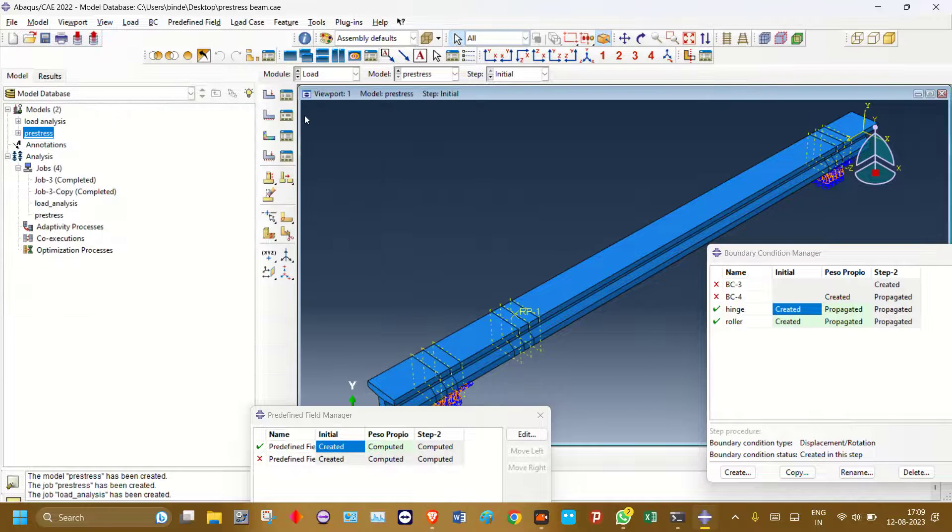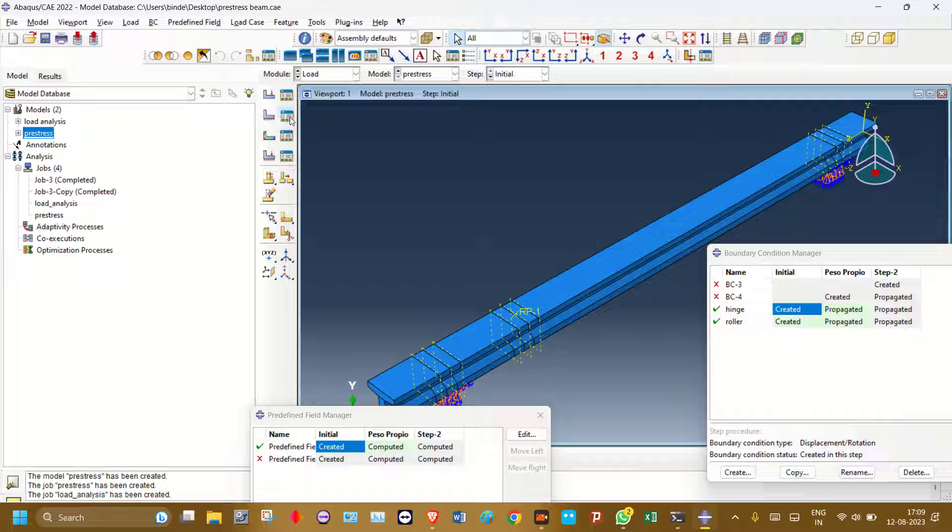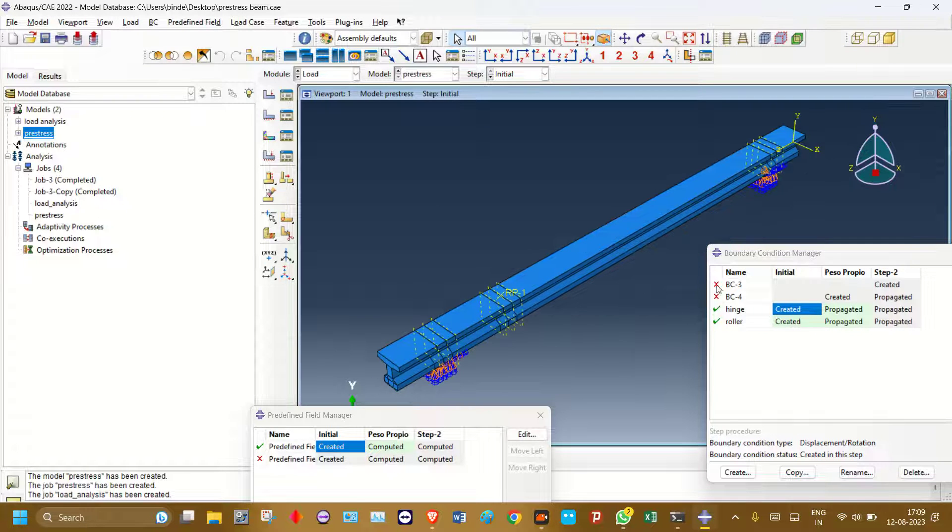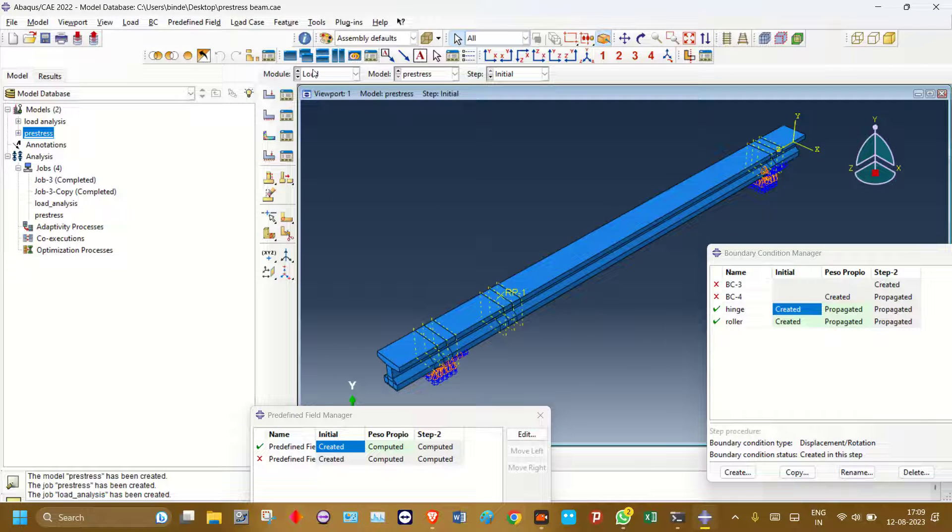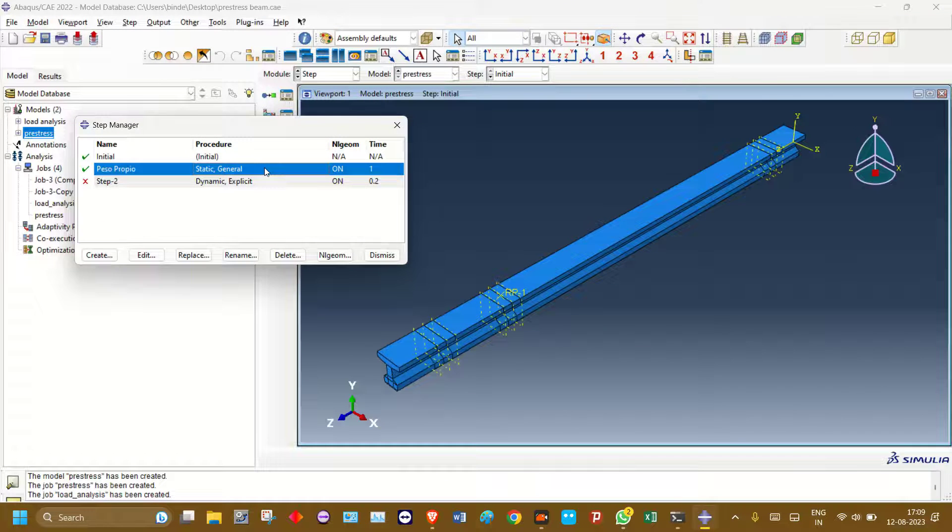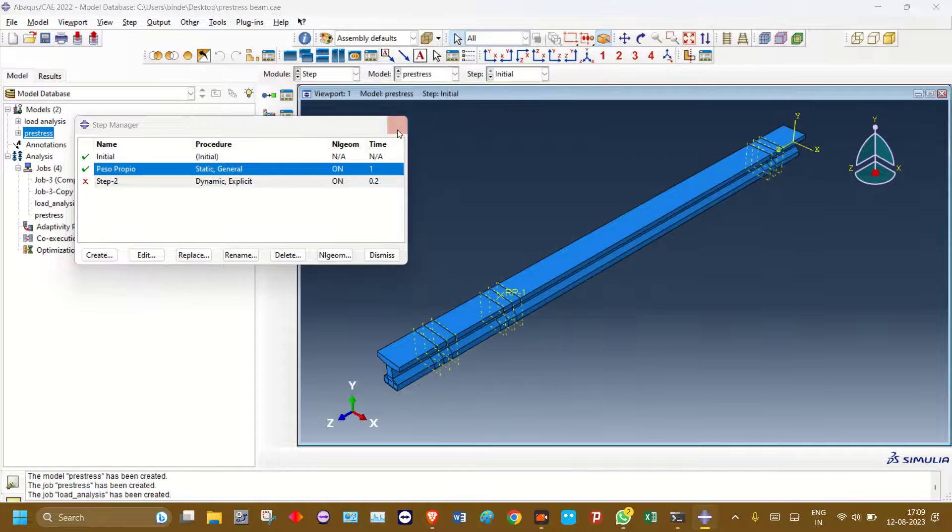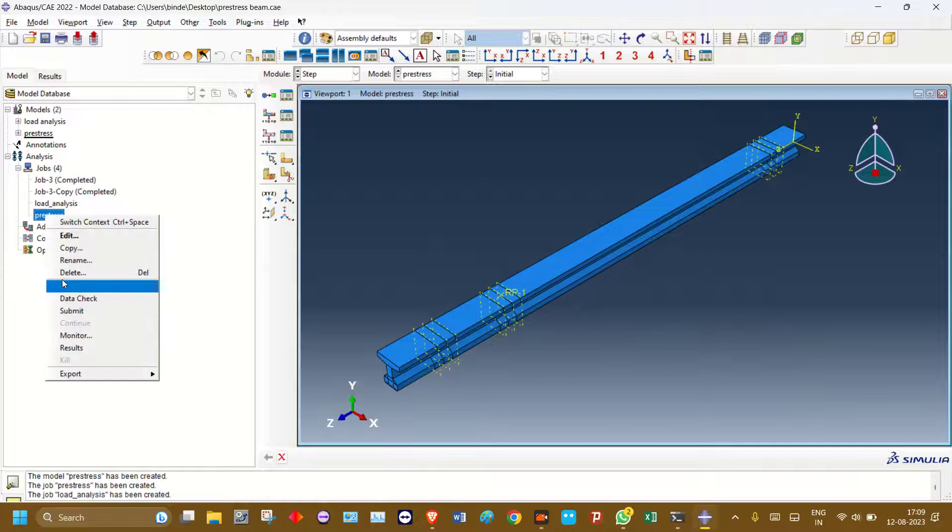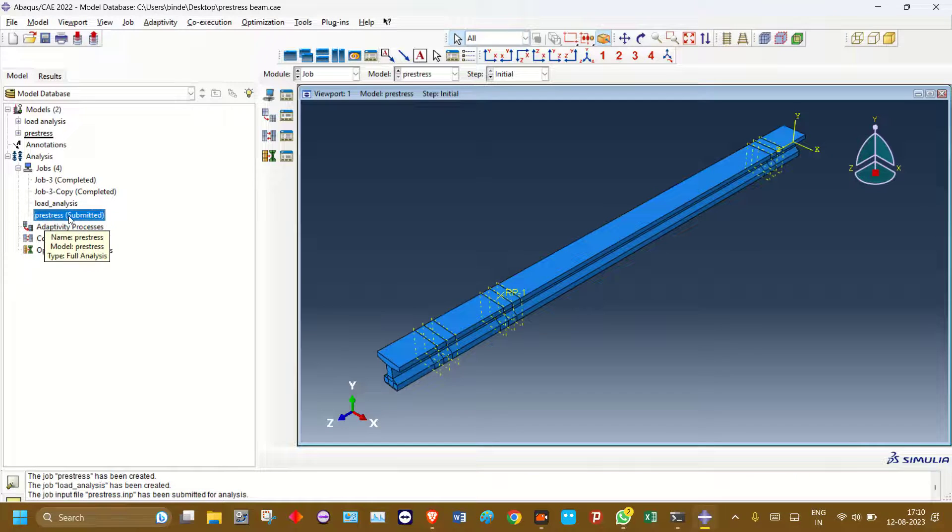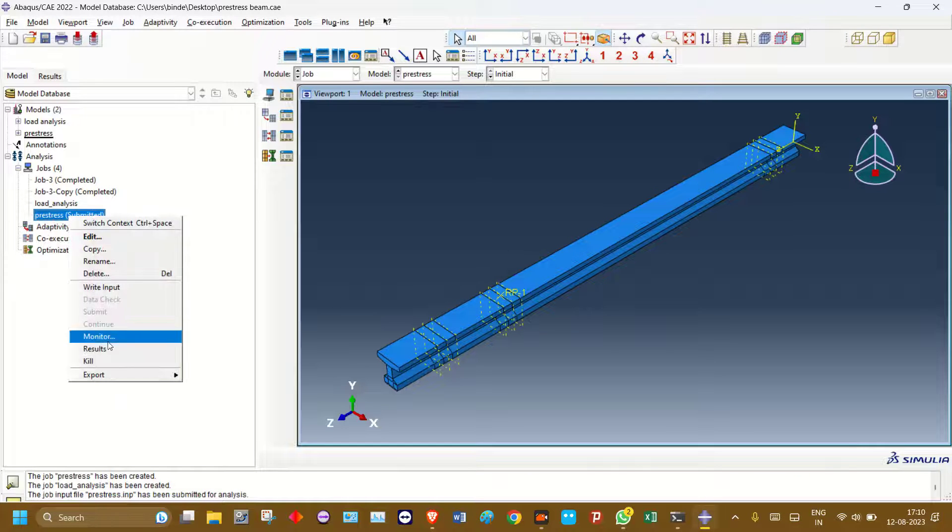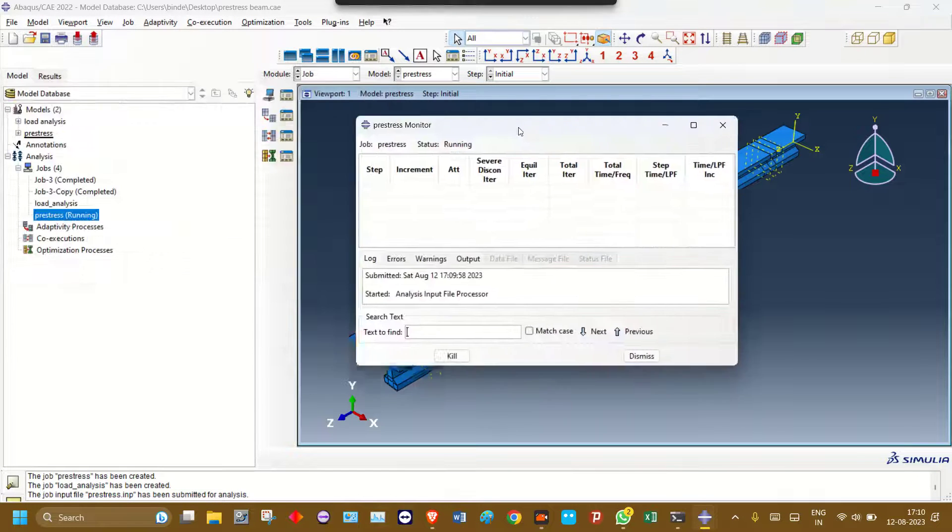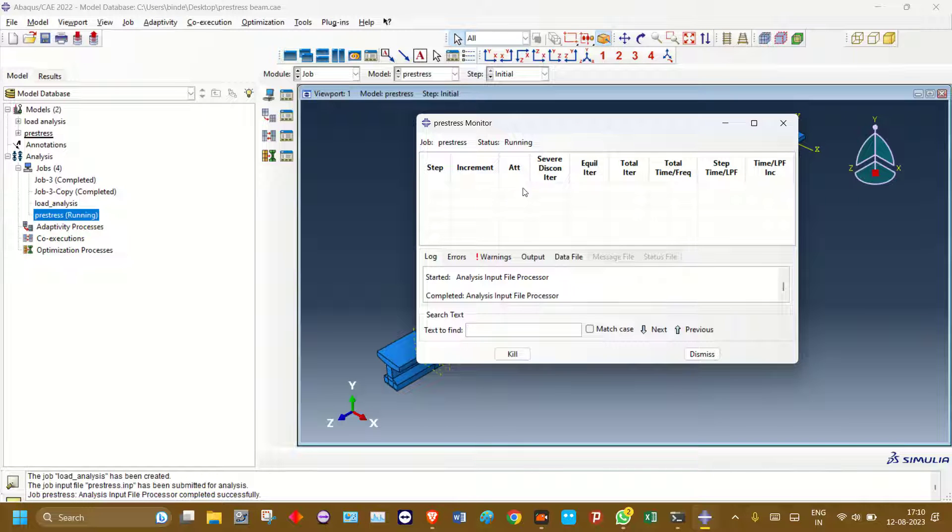And then there is no loading, only the support conditions, and the step is created. Now I'll first run the job pre-stress. First, you will have to run pre-stress. Wait for this to be completed. You need to wait till the analysis of pre-stress is completed.